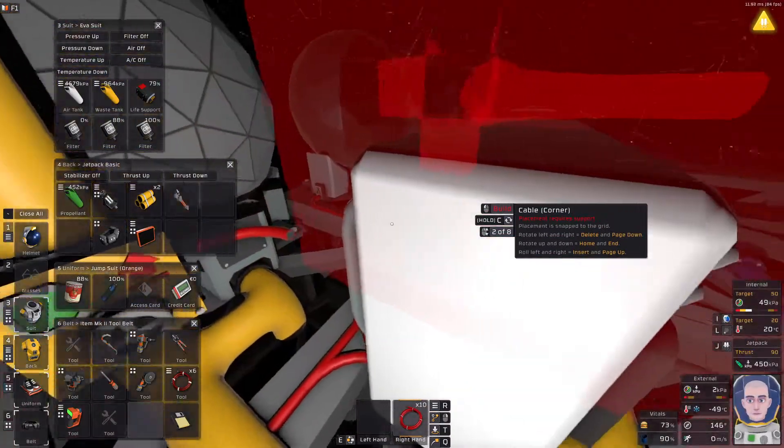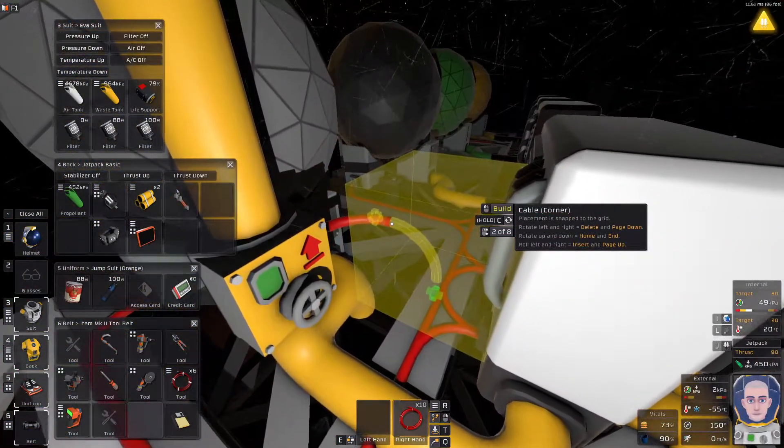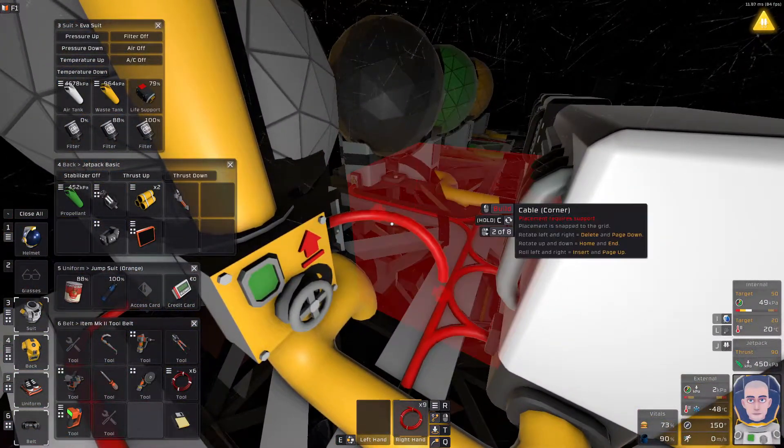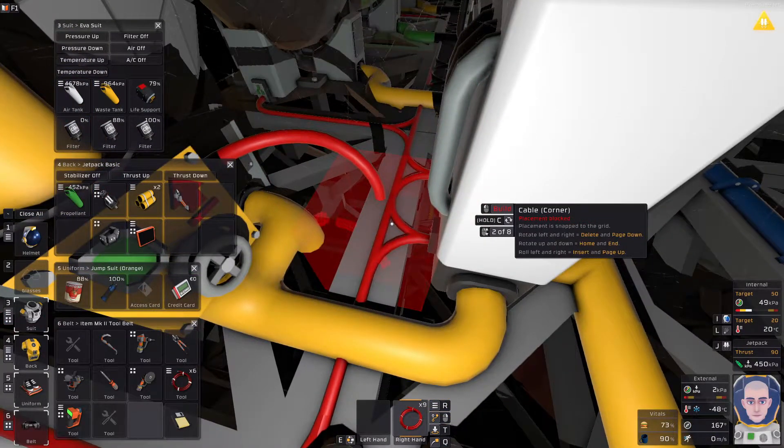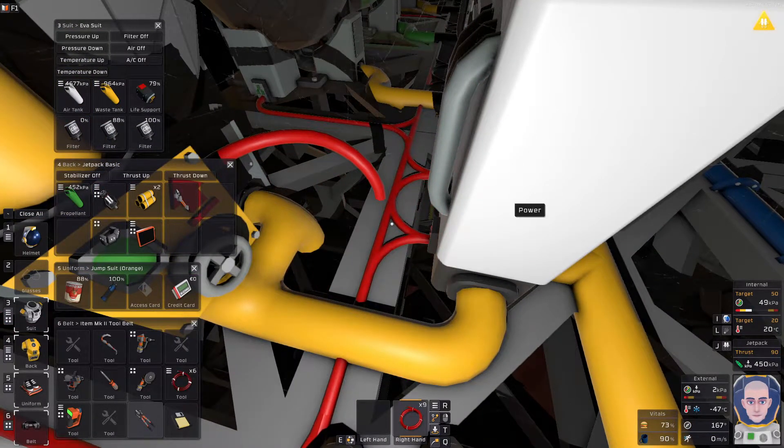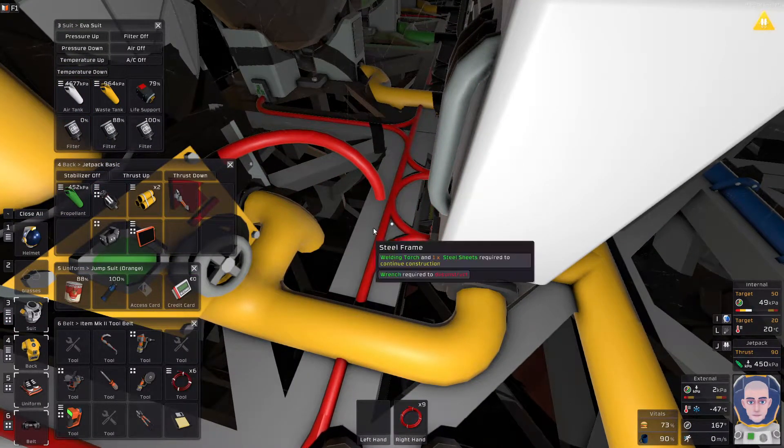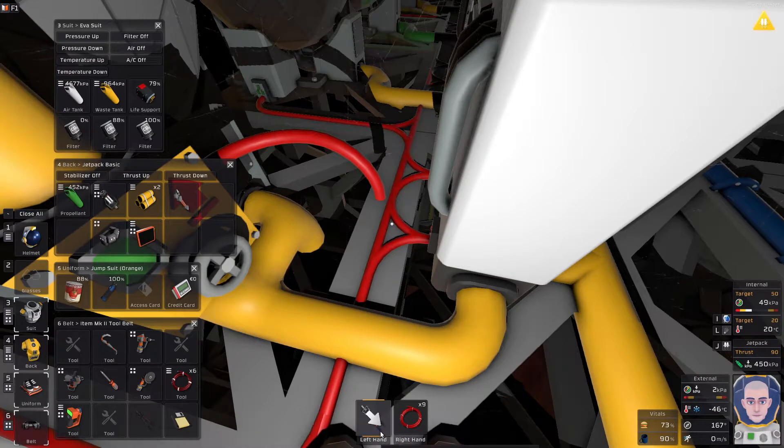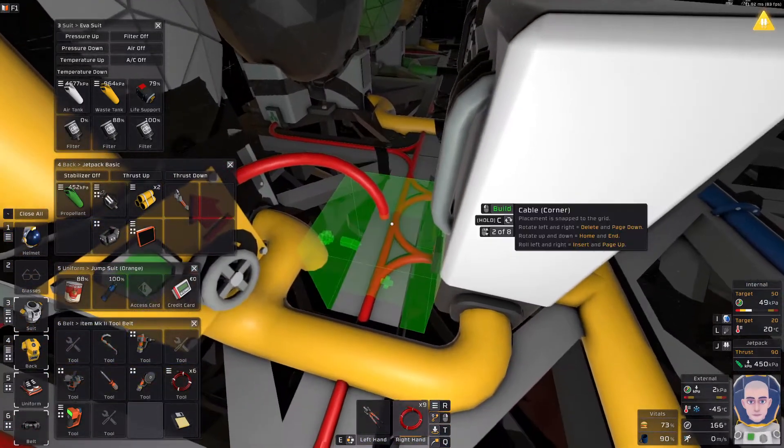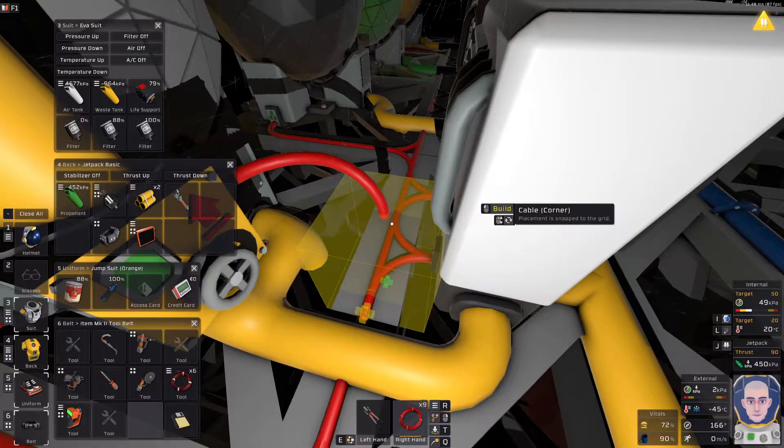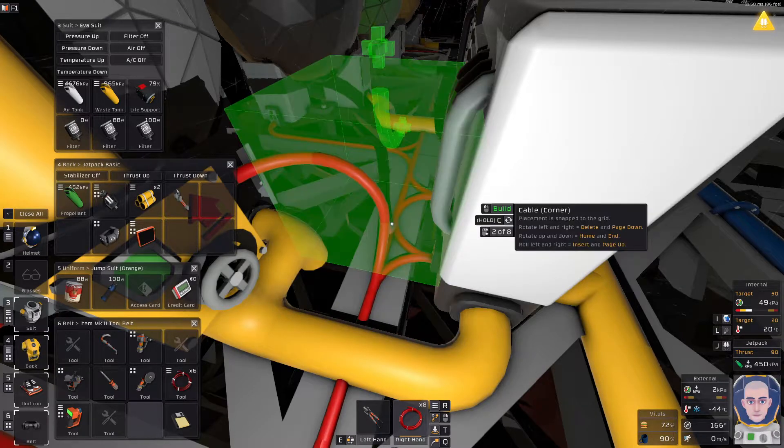Like that, and then we're going to connect it downwards. There we go, and then we need to splice this in, so I need to take my wire cutters. Alright, and now let's splice that in. Alright, there we go. Good.